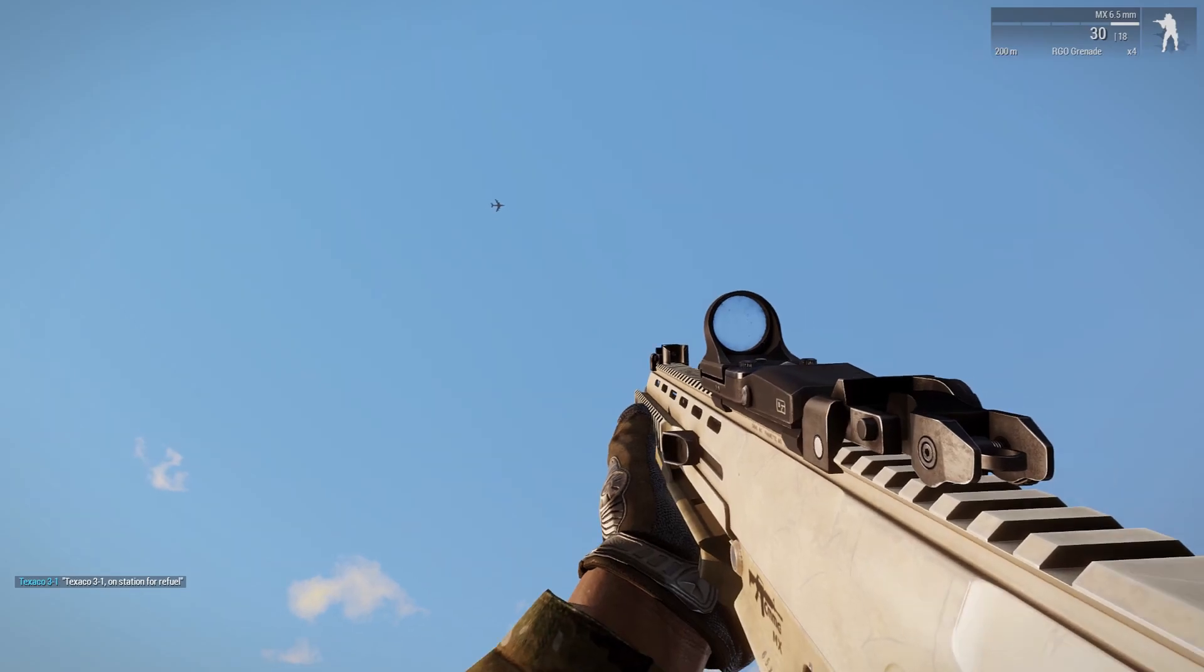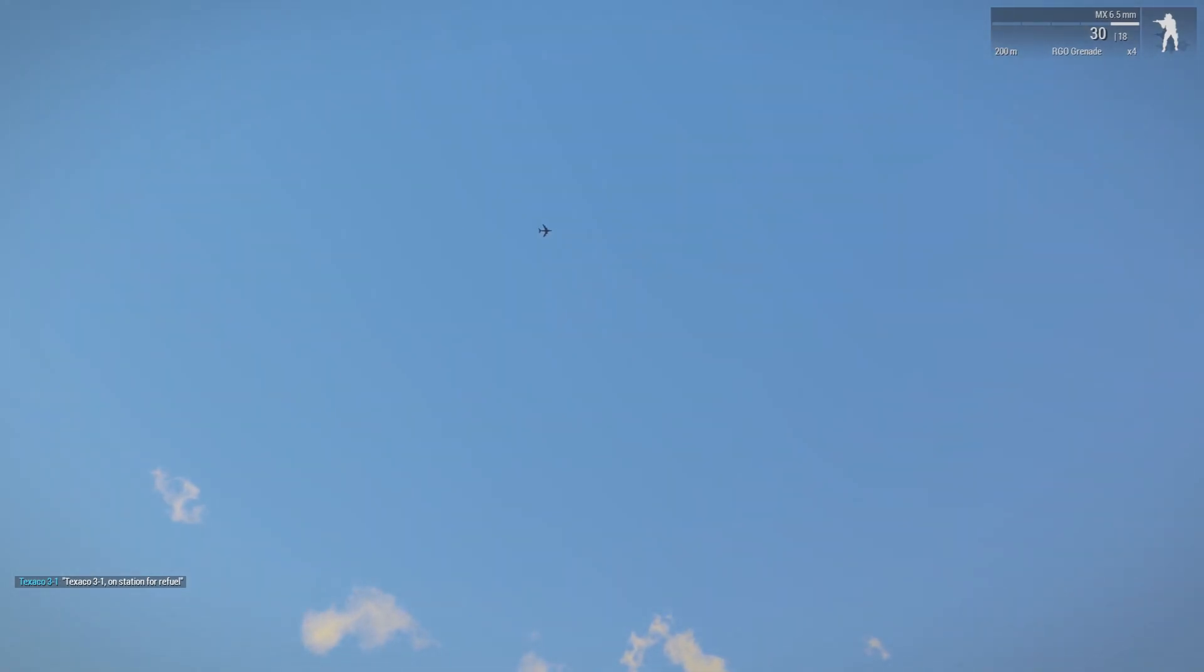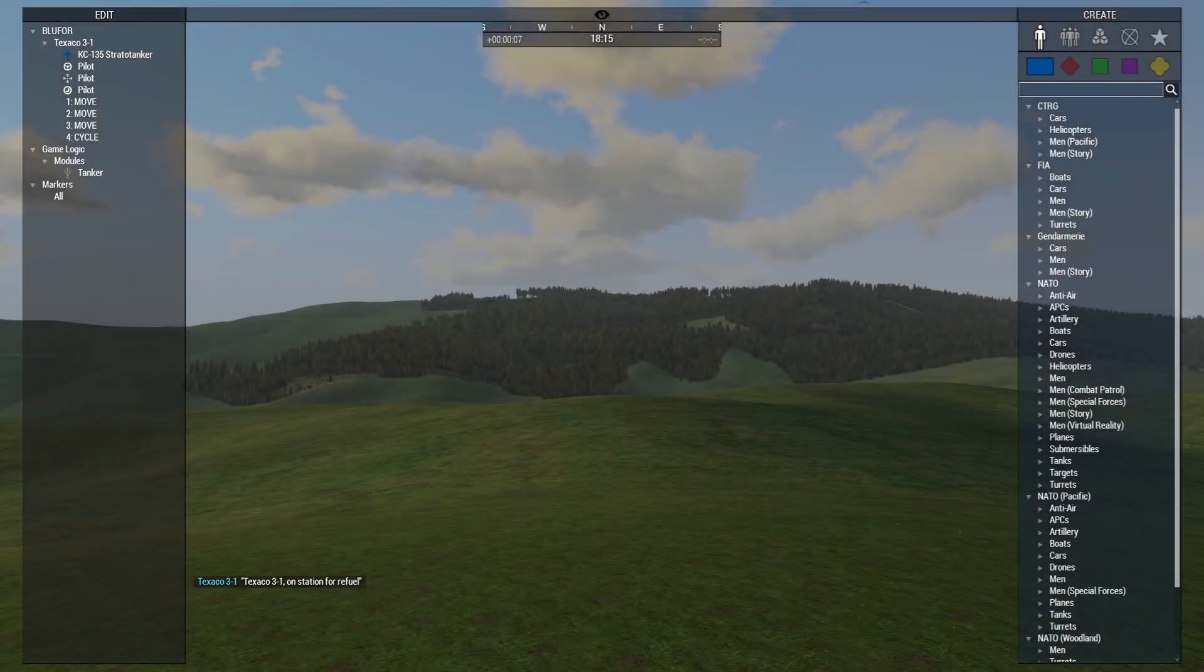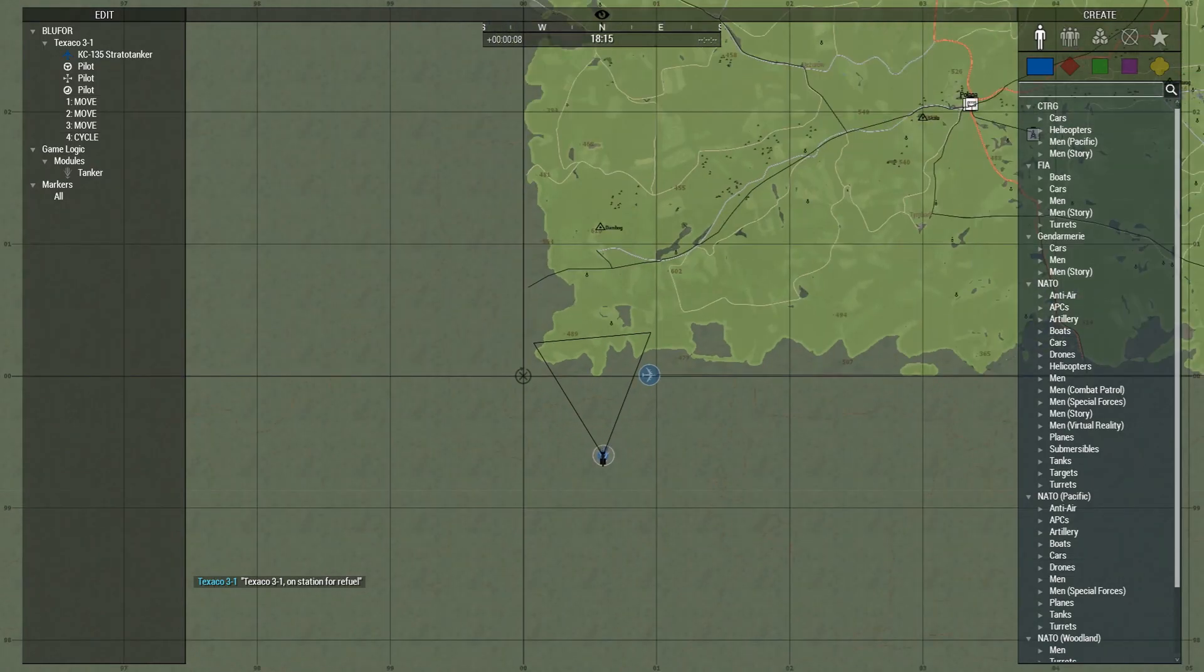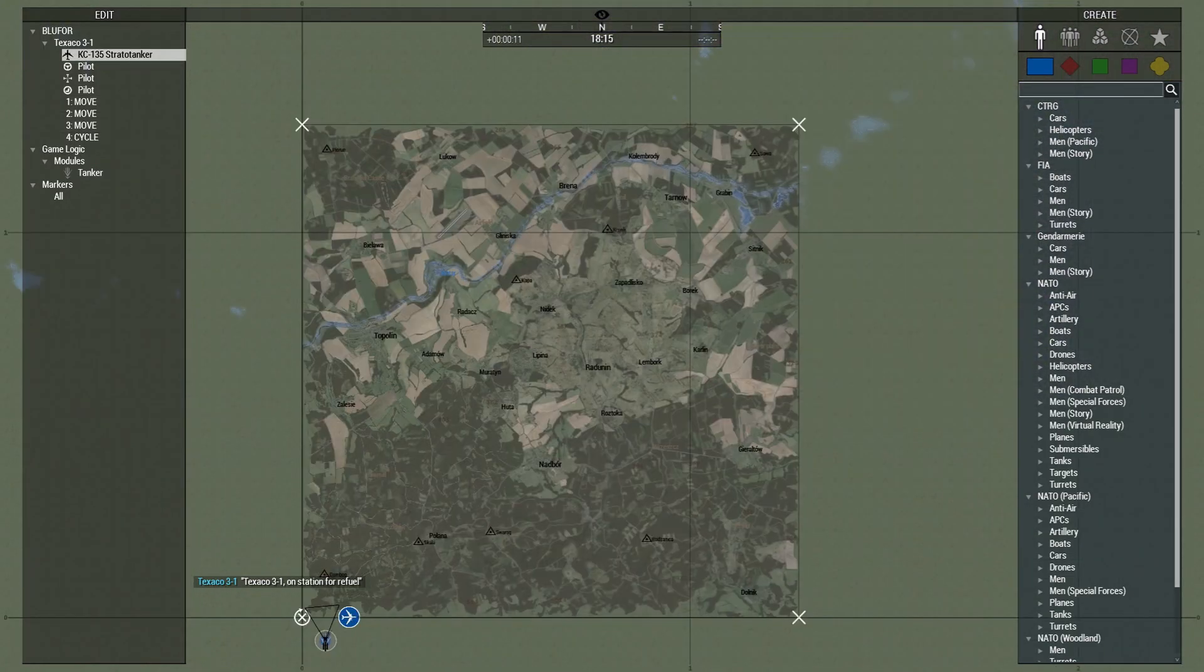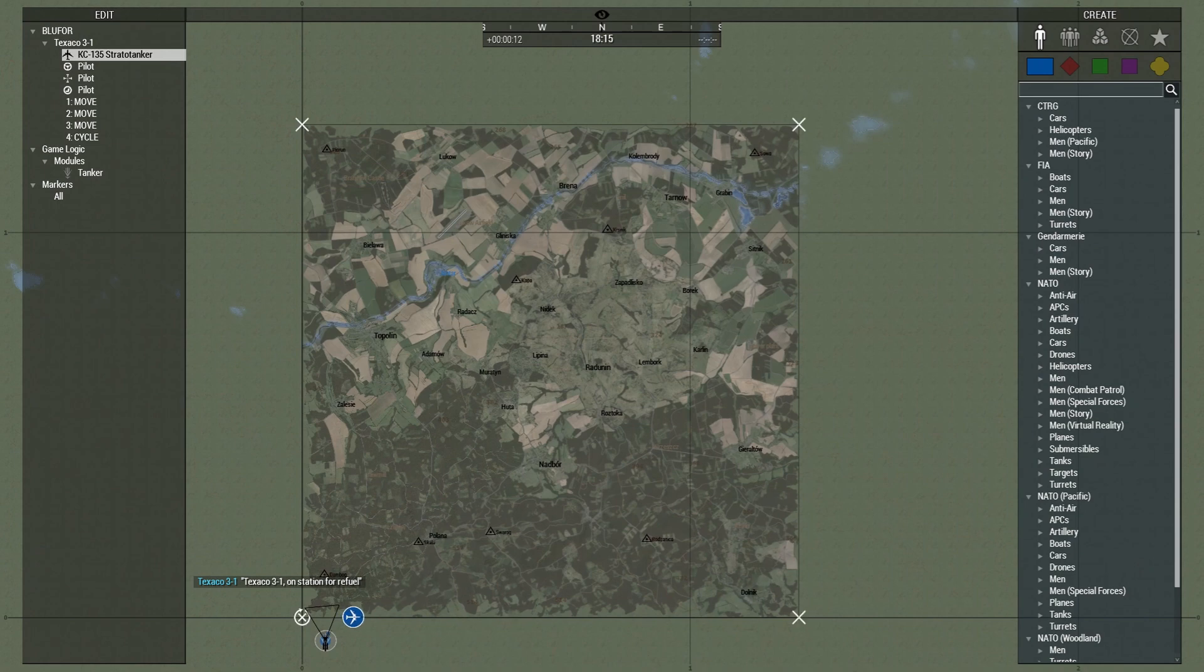And looking up we can see we have our tanker up at 2000 ASL and I'm going to hop into Zeus here so we can take a look at what it's doing. Here's our tanker down here and as you can see we have a waypoint on each corner of the map.